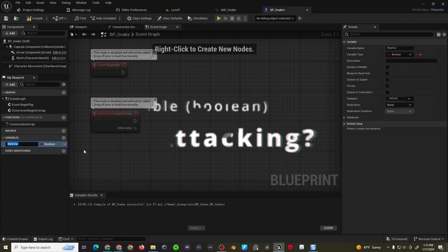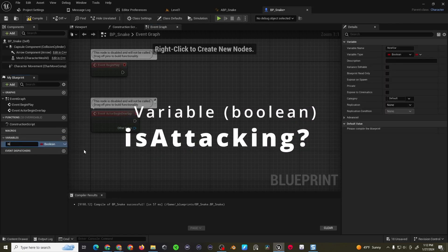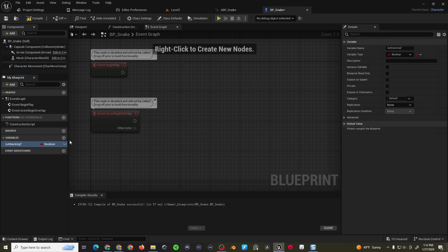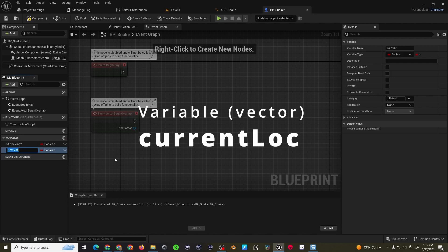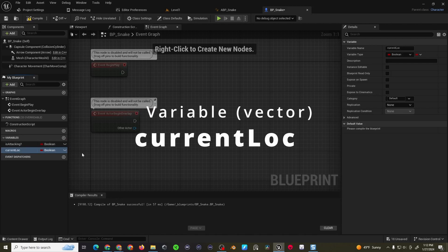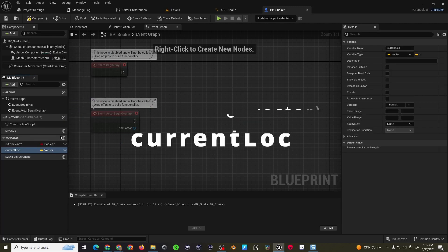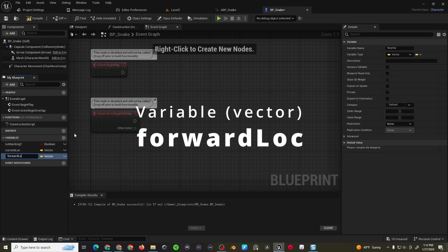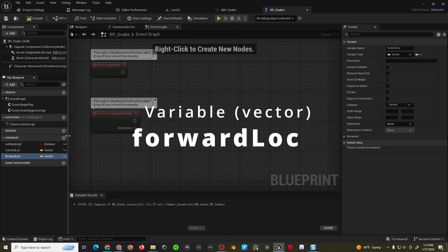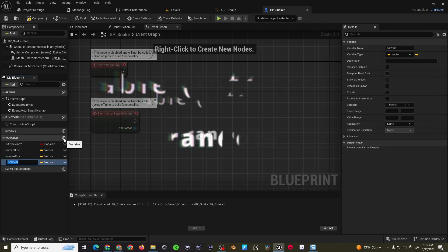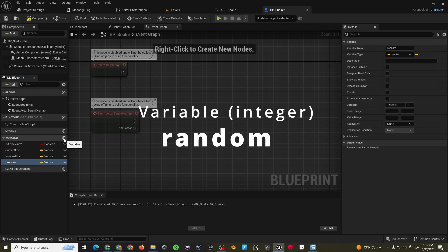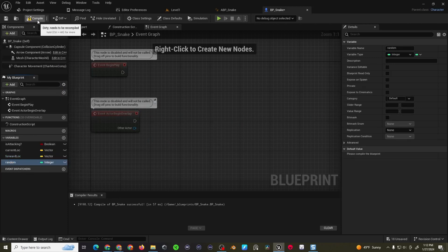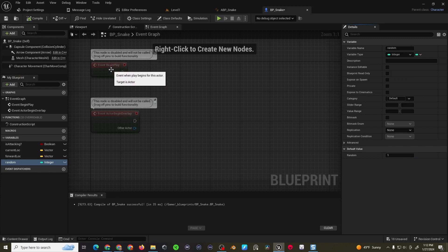The first one's pretty obvious. We'll do an is moving or is attacking boolean check, and then because we're setting this up like Qbert, if you remember that, we had a current location, which was a vector, and then we had a forward location, which was also a vector, and then to make this random, we're going to need a random integer. So I'll just choose random, call it integer, and then I'm going to assign a random value of one, because our random values are going to be between one and four. So one, two, three, or four, just to make it simple.